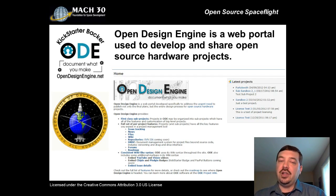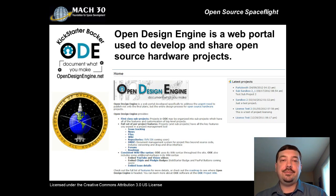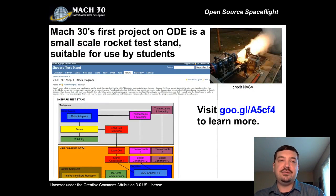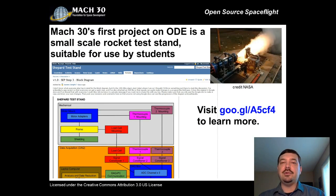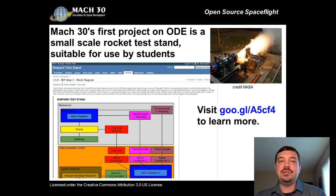The support of all of our backers has enabled Mach 30 to complete the initial round of development on Open Design Engine this spring, and a public beta is due to launch next month. With Open Design Engine available to host open source hardware, Mach 30 has launched its first project, the Shepard test stand. Shepard is an open source rocket motor test stand for commercially available hobby rocket motors, like those used in introductory model rockets.